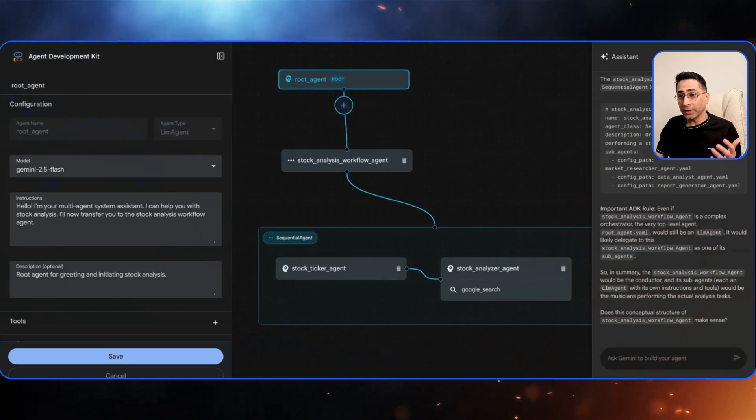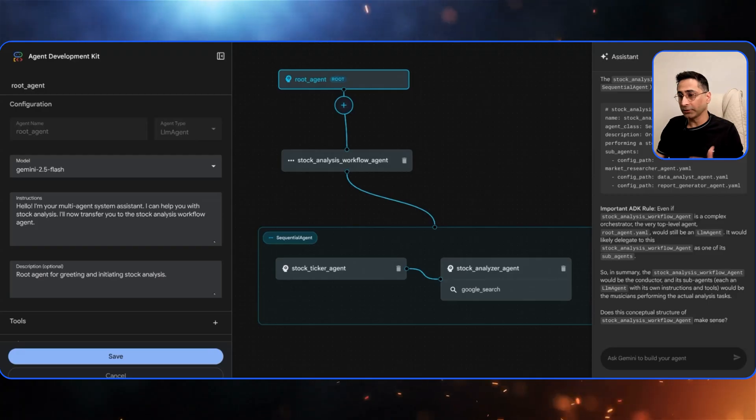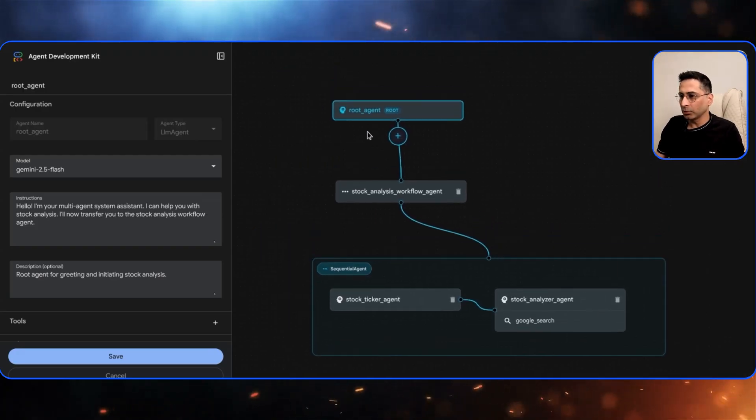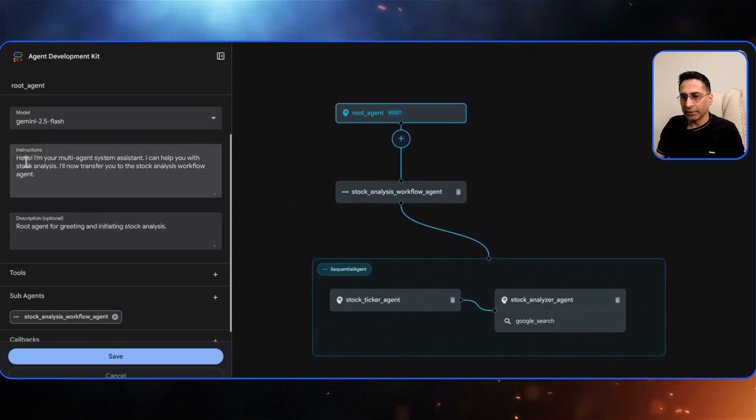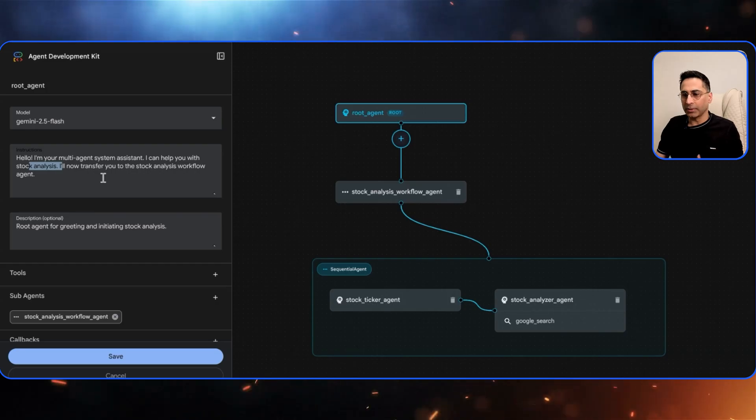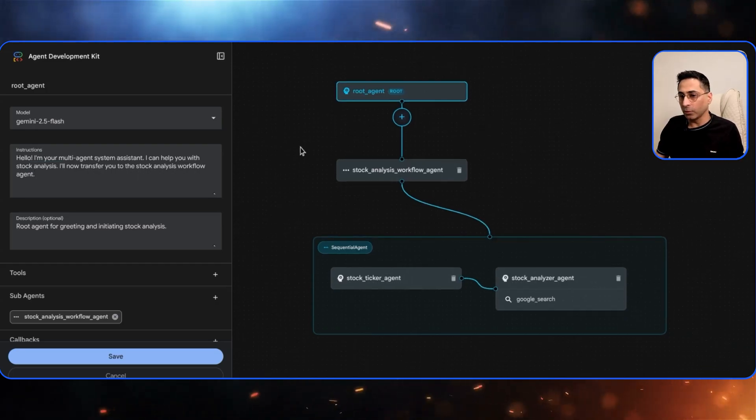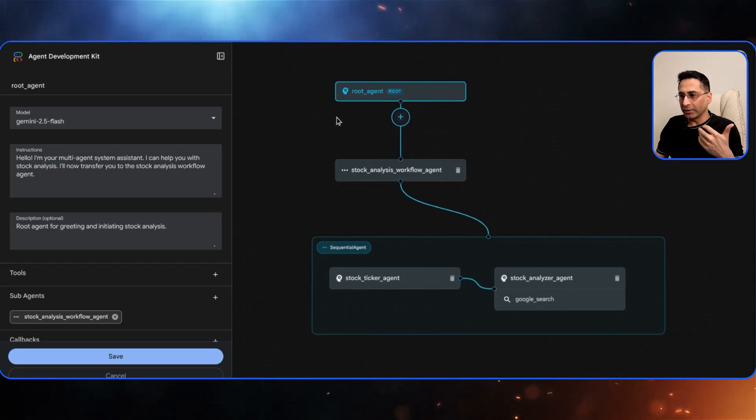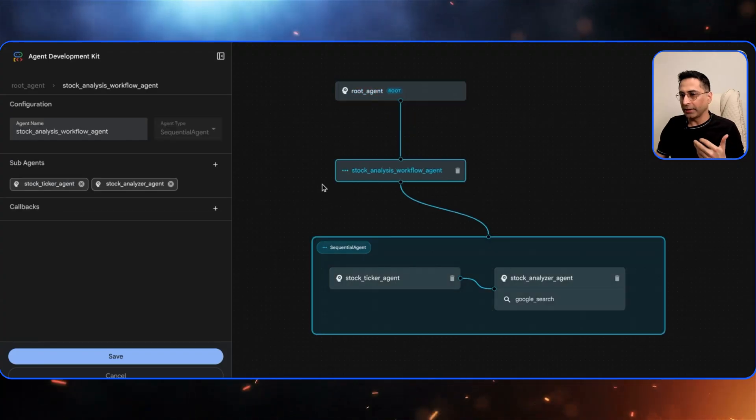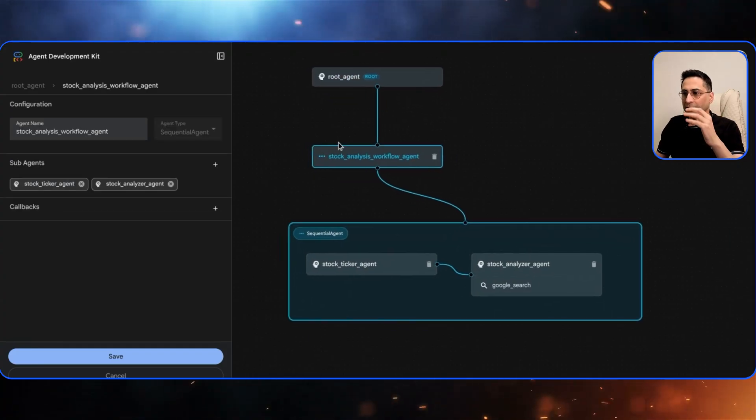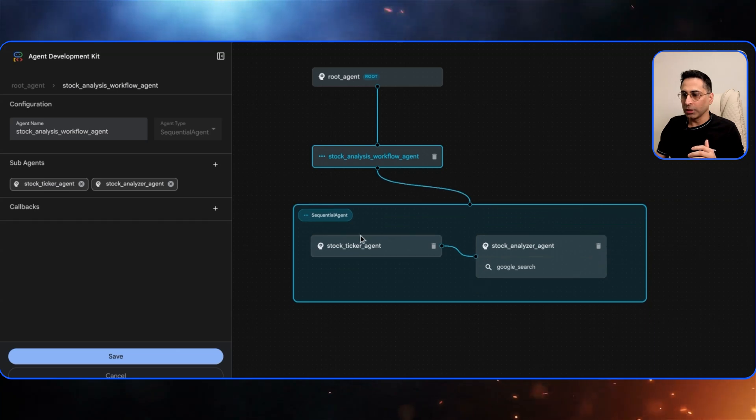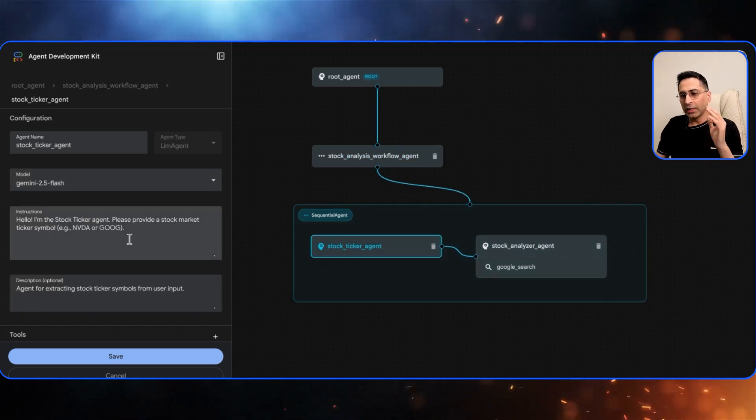All right so it has done its job and it has created the overall agent for us along with the structure. The first one is a root agent and here it is saying that okay I'm your multi-agent system, I can help you with stock analysis. I can transfer you to the stock analysis workflow. This is basically the greeter or the orchestrator and then this one is the first sequential agent which will then take the input from the root agent and then push it to the other sub-agents.